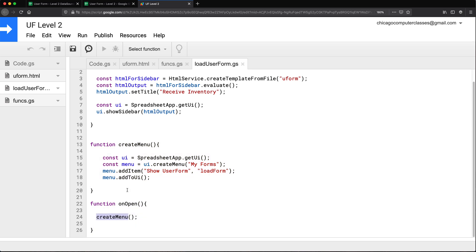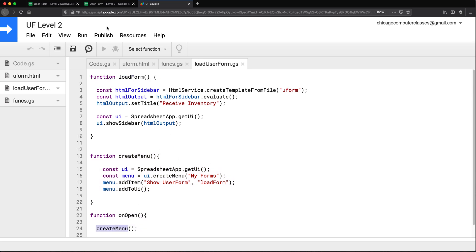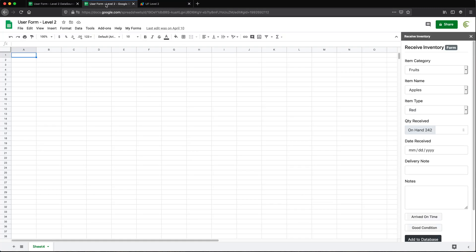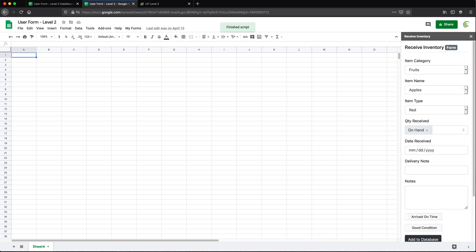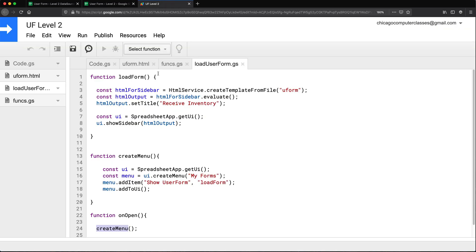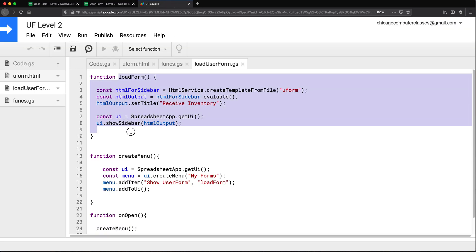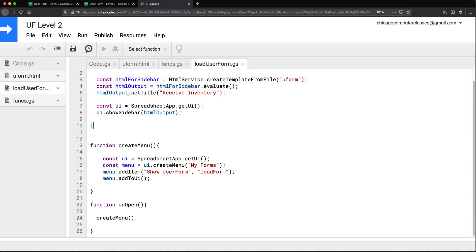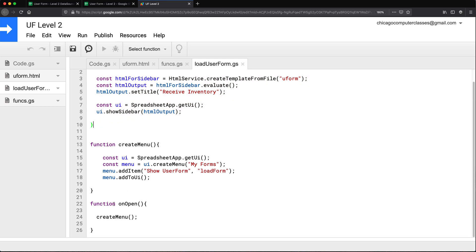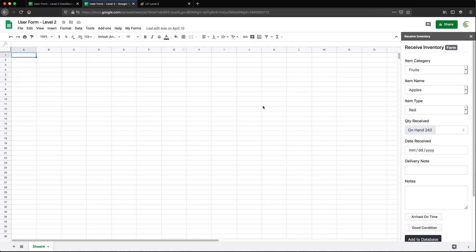And then finally when that menu opens up right here, when we run this, it basically loads this sidebar which is where we run this function load form to load the sidebar. So these three functions is what makes this a user form. Basically we'll load it internally inside of our spreadsheet.